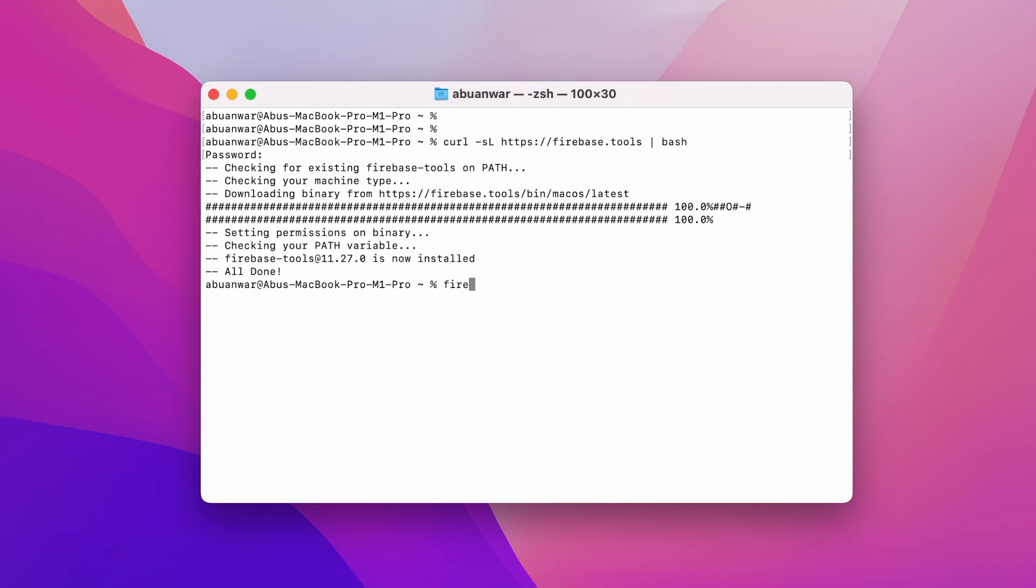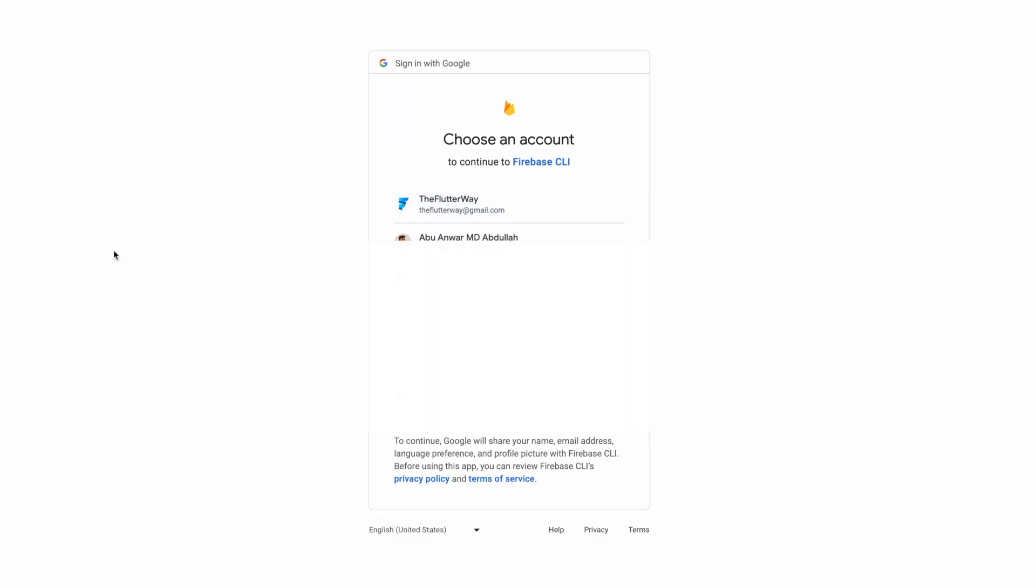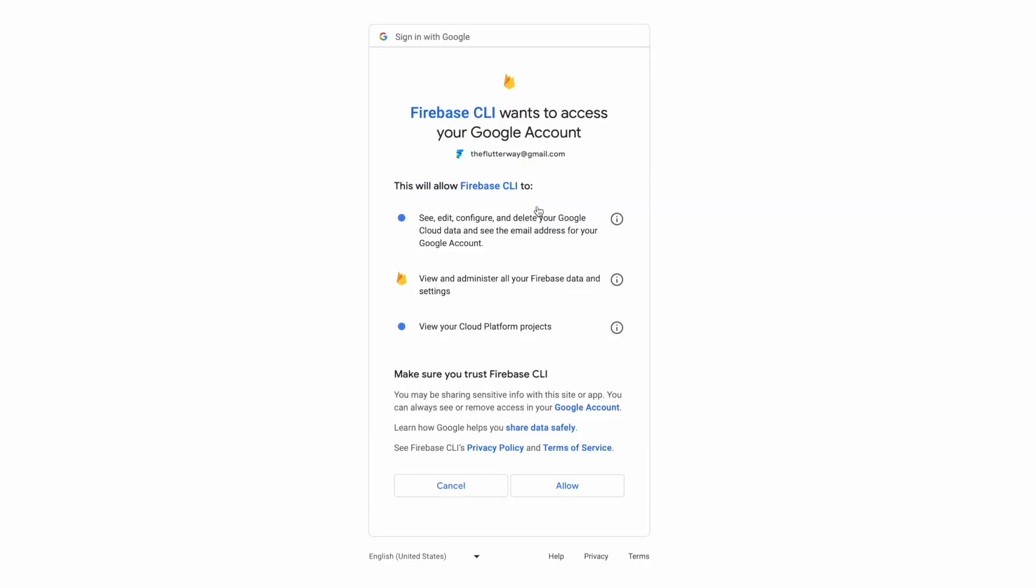Once the CLI is installed, it's essential to authenticate. To do that, simply type firebase login and it will open up a new browser tab for you to choose which Google account you would like to use. Let's get logged in and move forward.